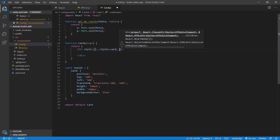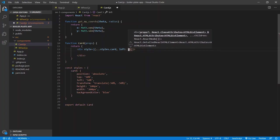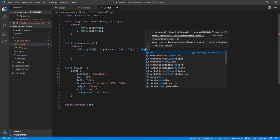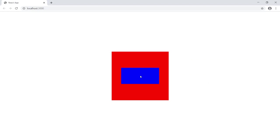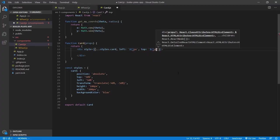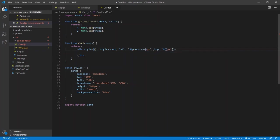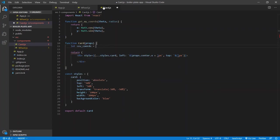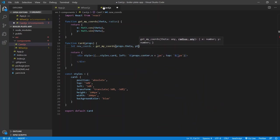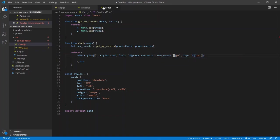Left is going to be some pixel value and same for top. We call let newCoords = getMyCoords(props.theta, props.radius). The new left is props.center.x plus newCoords.x, and we format it as a pixel string. Same for top: props.center.y minus newCoords.y.